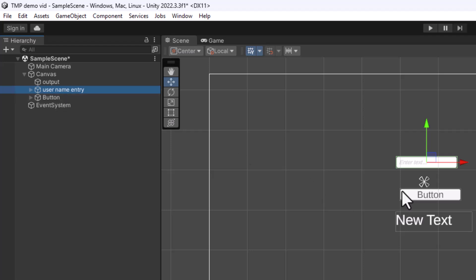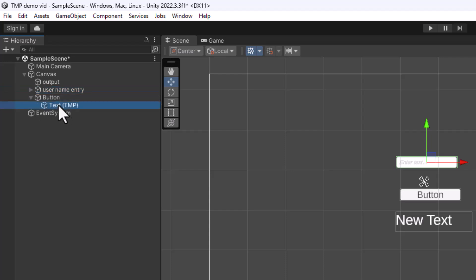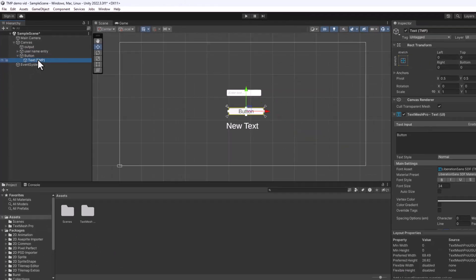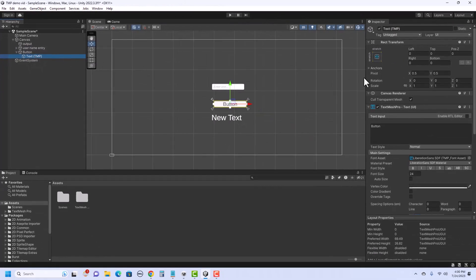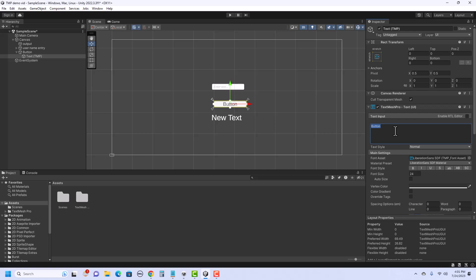And the button I'll just leave is the button. Now I can change what is said on the button by clicking on this little triangle on the side and click on text. And over in the inspector, I can change what the button says. So here I could, instead of button, I could say click me.